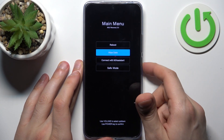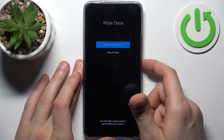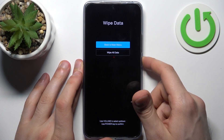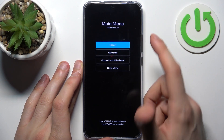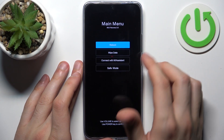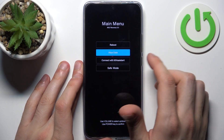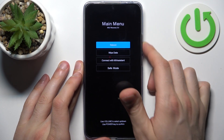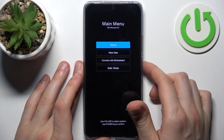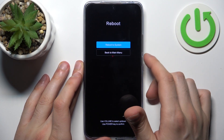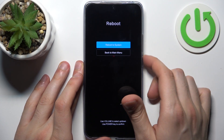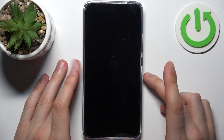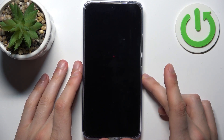But firstly we can check the wipe data section. I was expecting that there were some extra options there, but there's none. So we just select reboot to restart our device and it will be restarted just as usual.